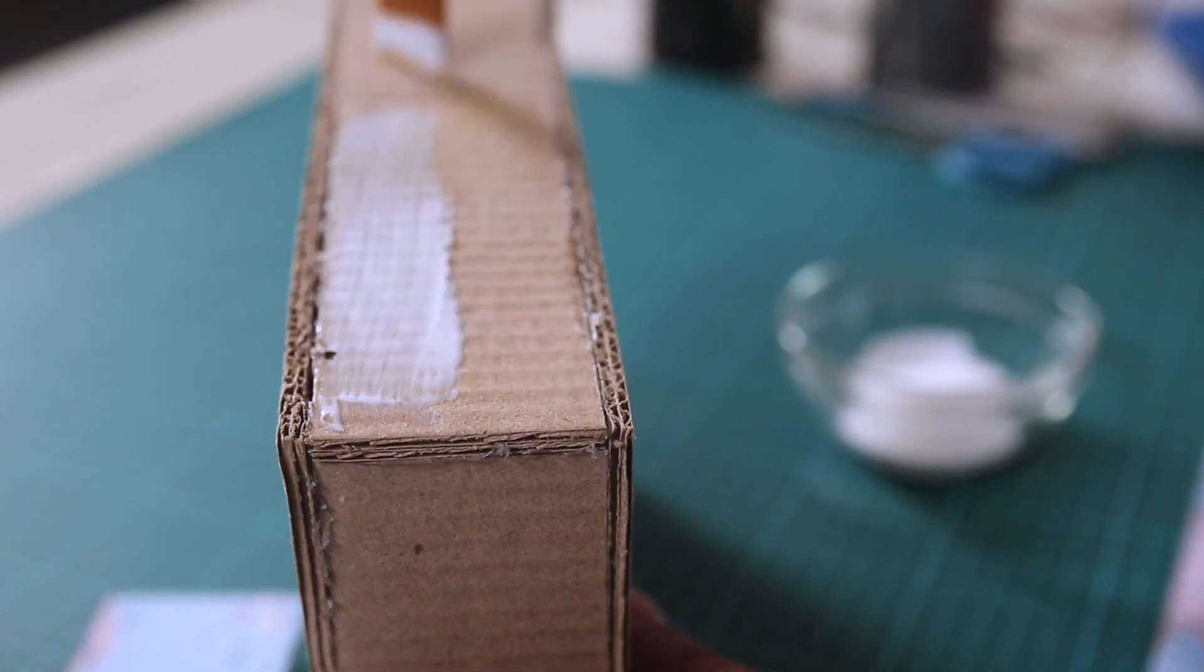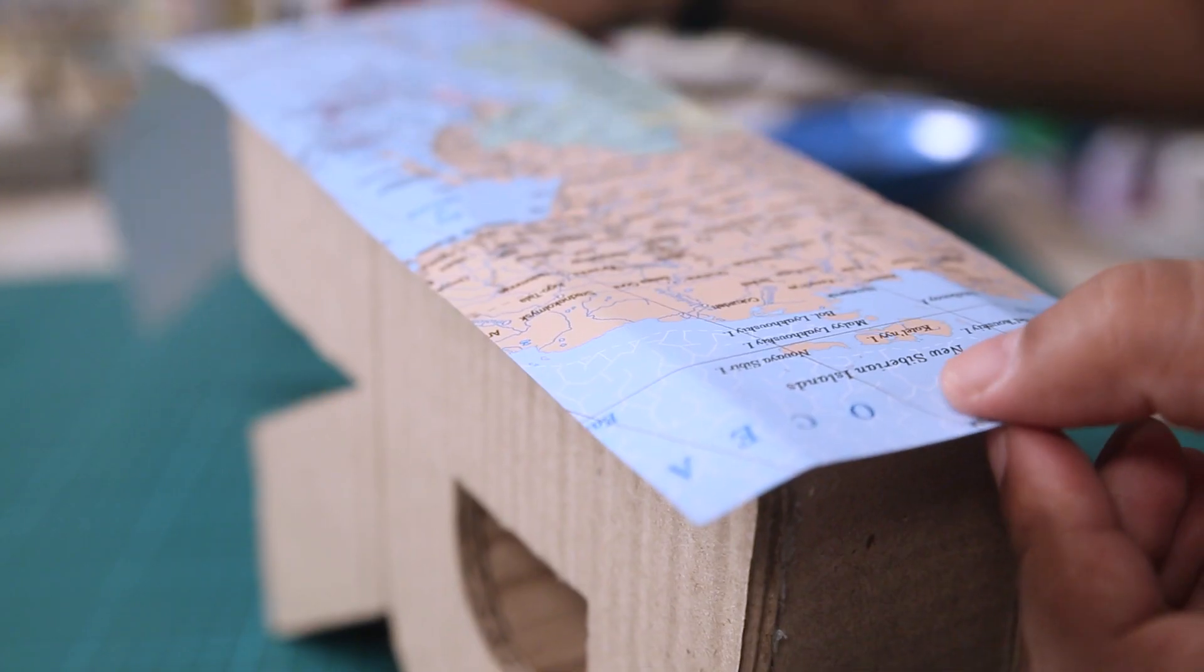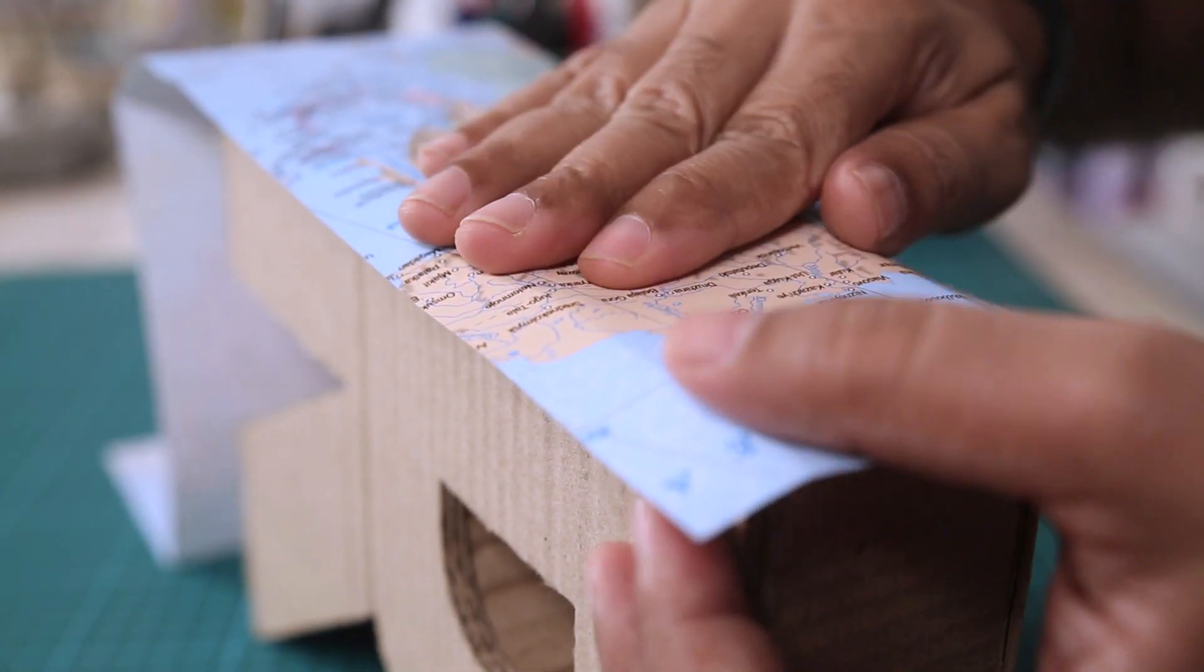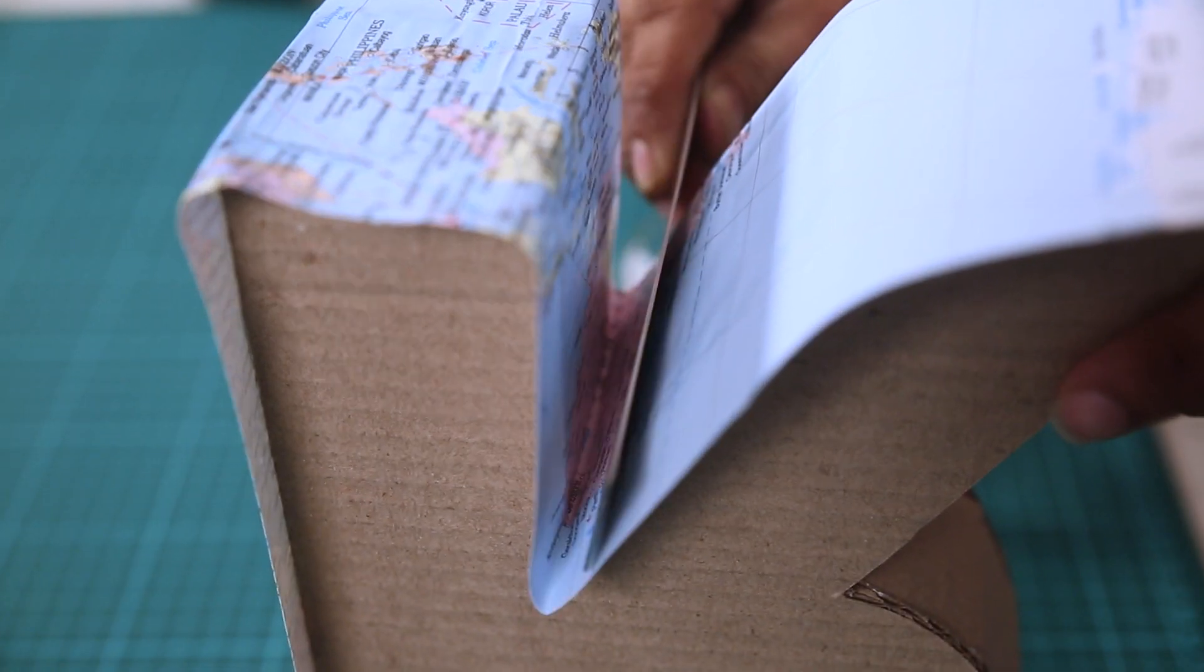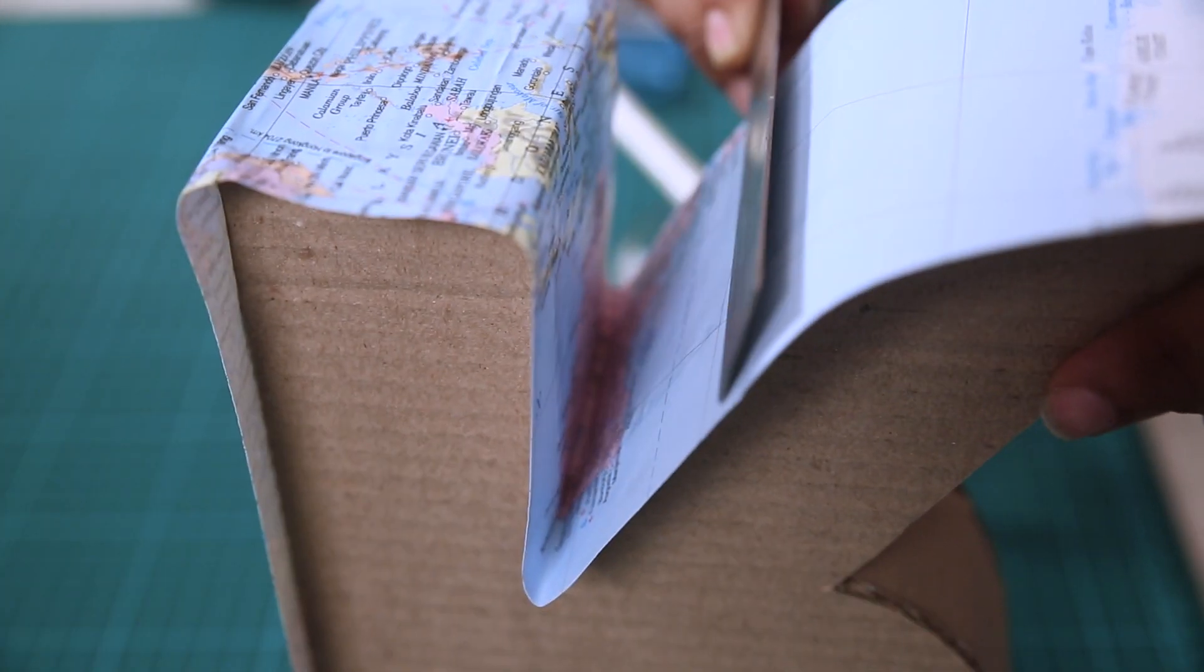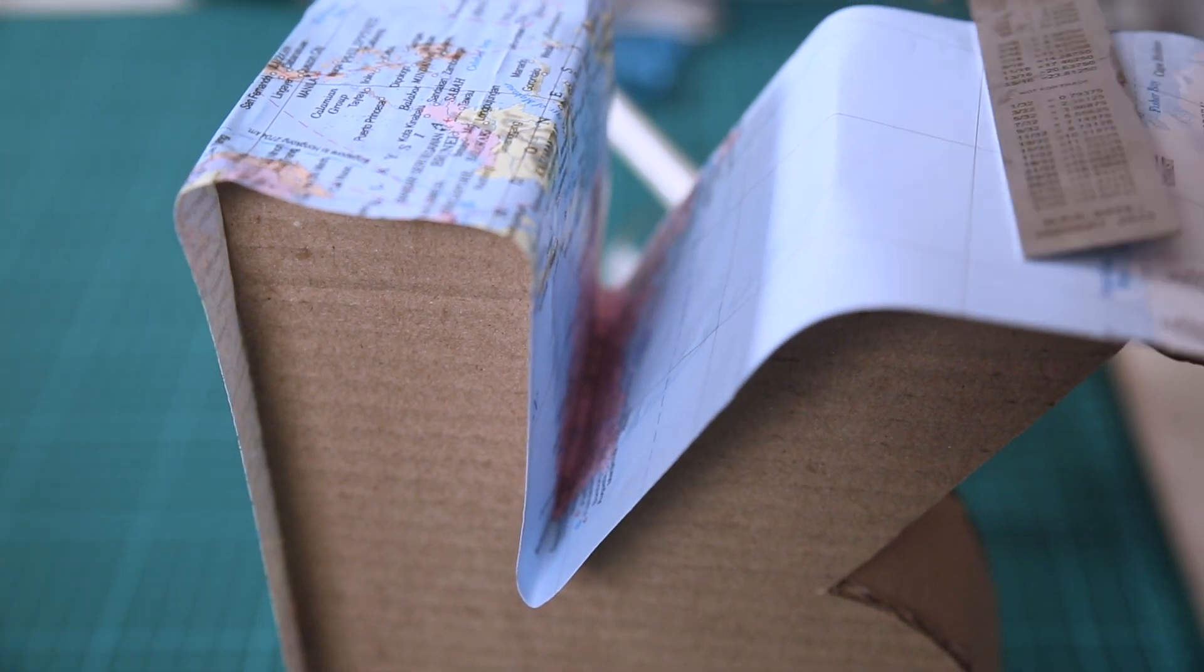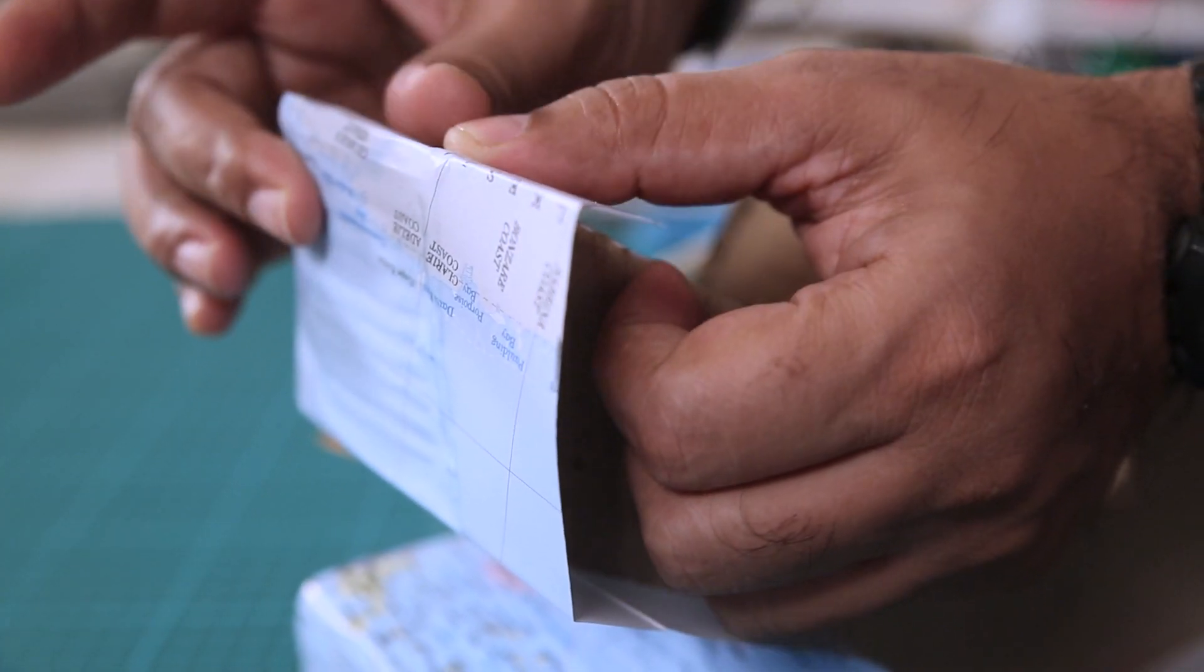To stick the map I am using white glue. And to remove the wrinkles or air bubbles you can take a ruler or a credit card. And just press it down gently.